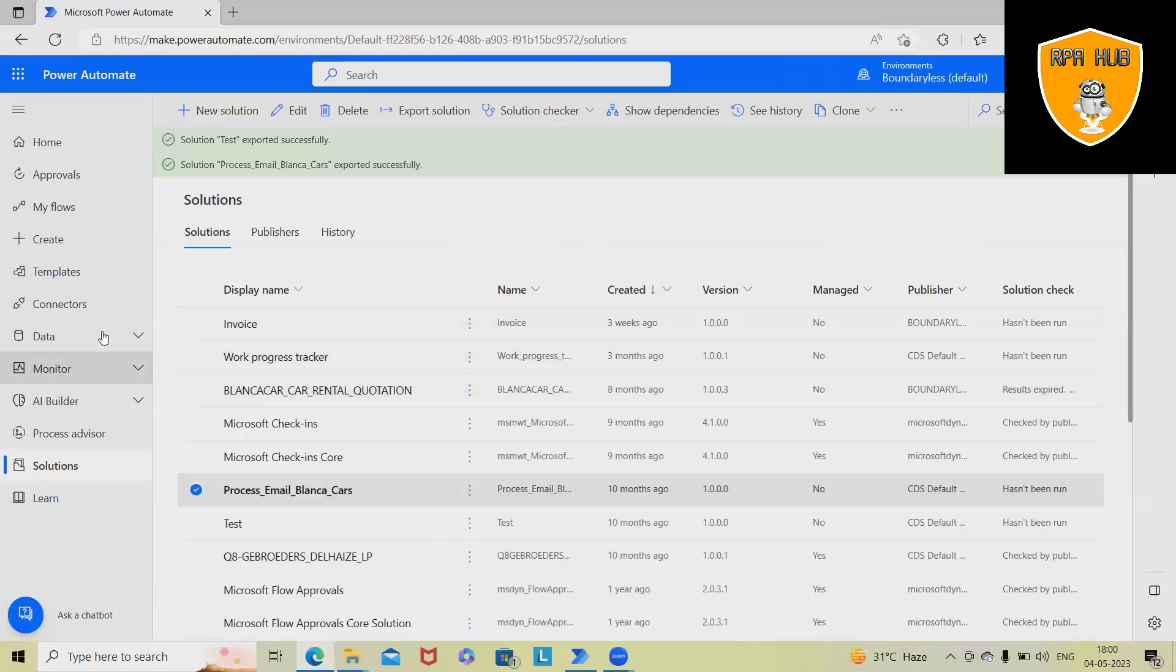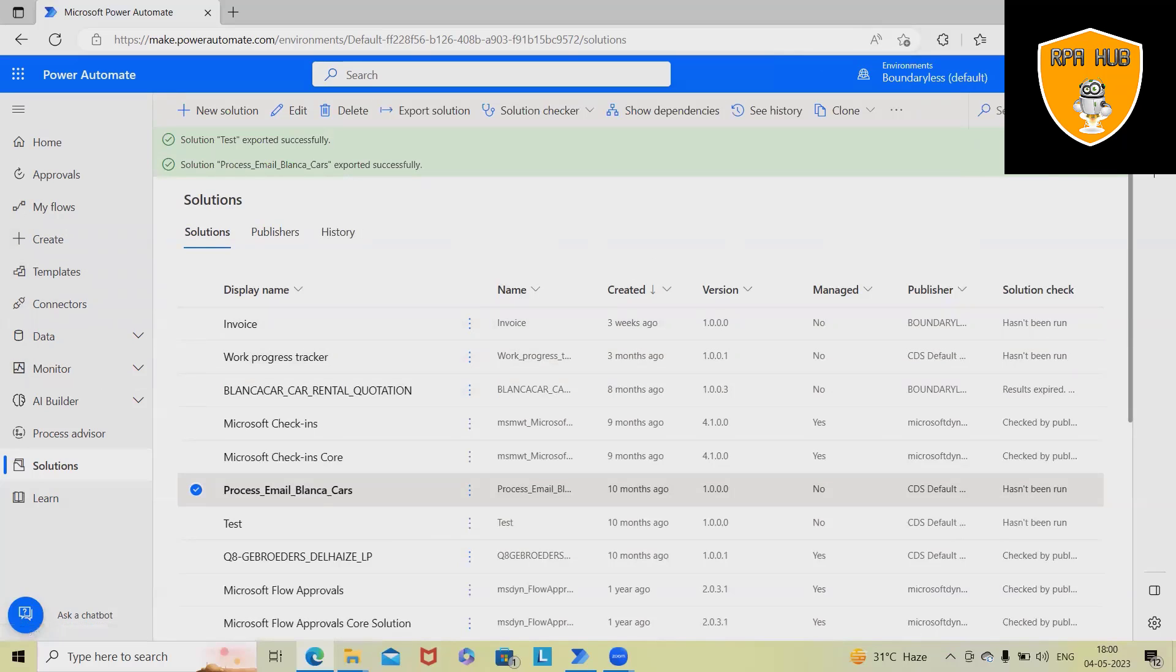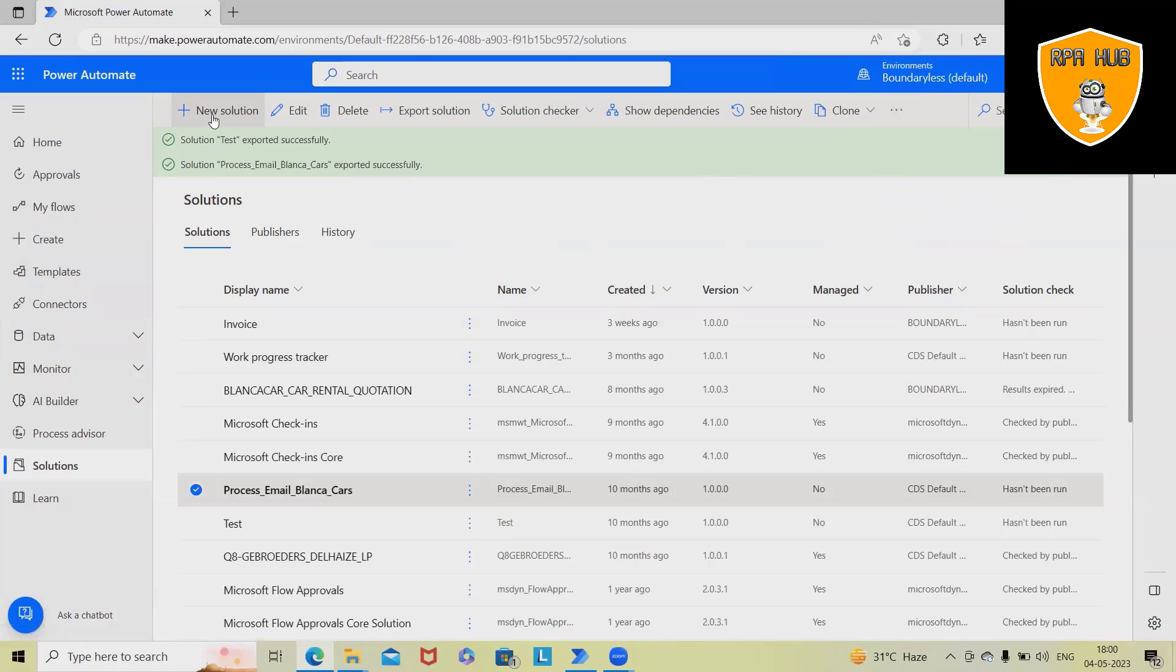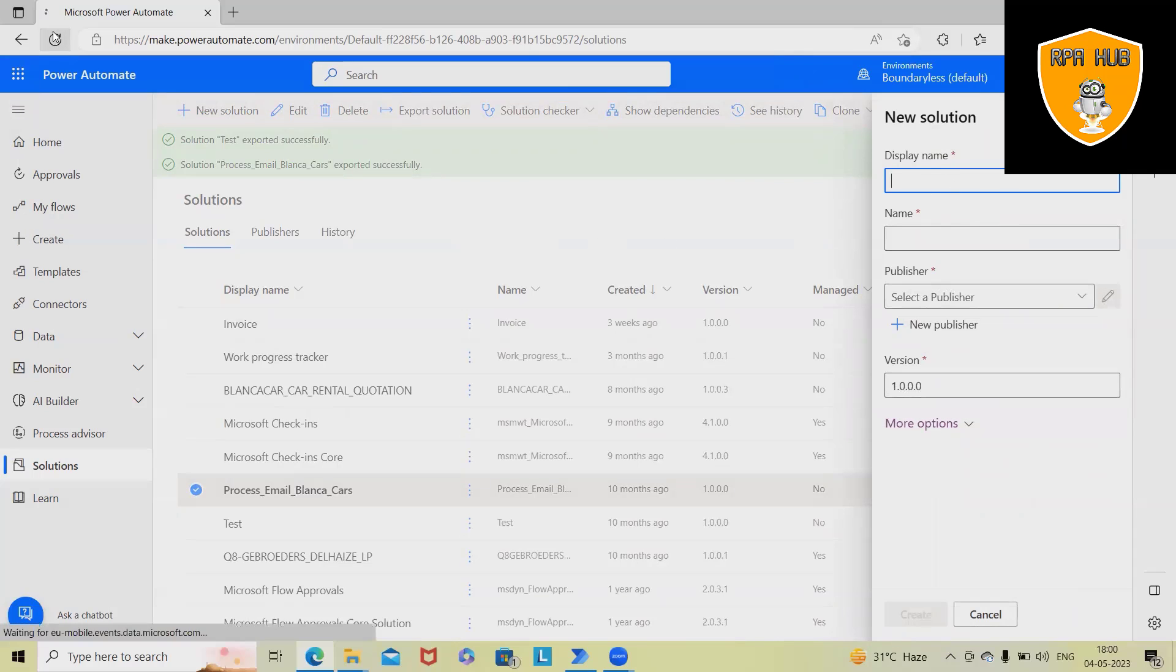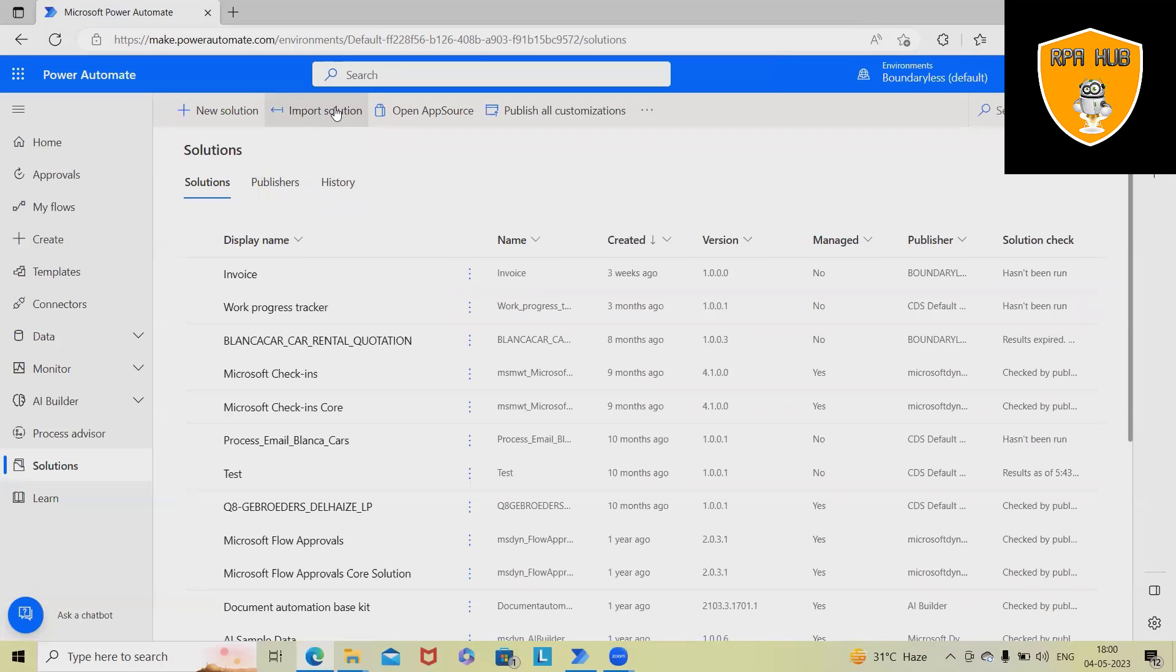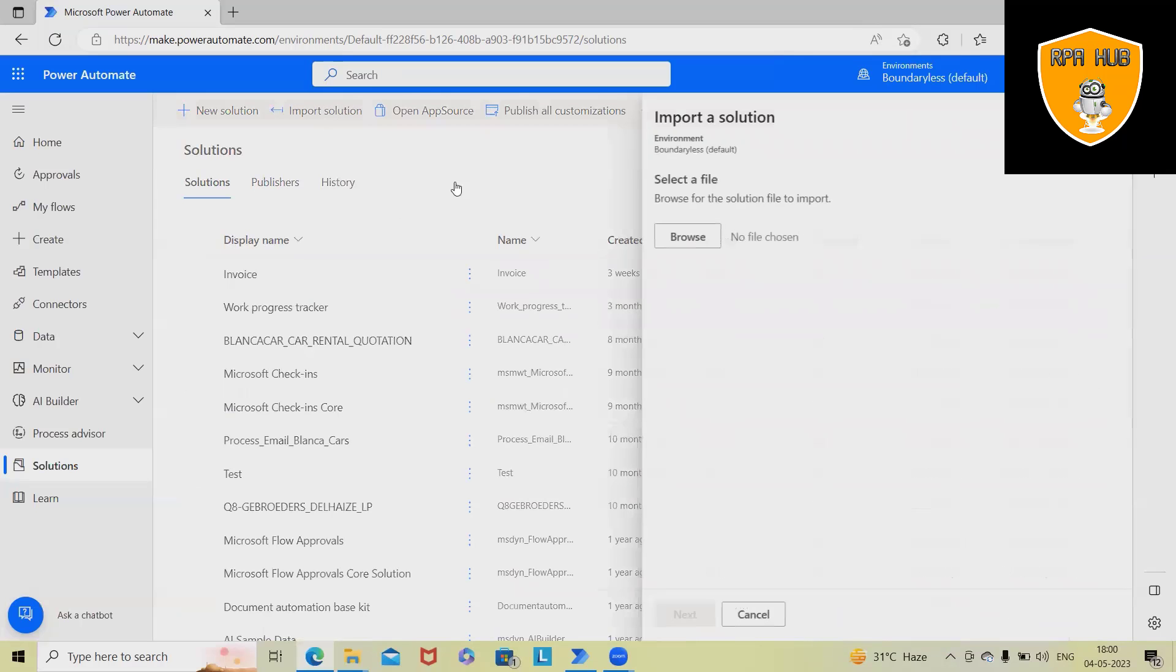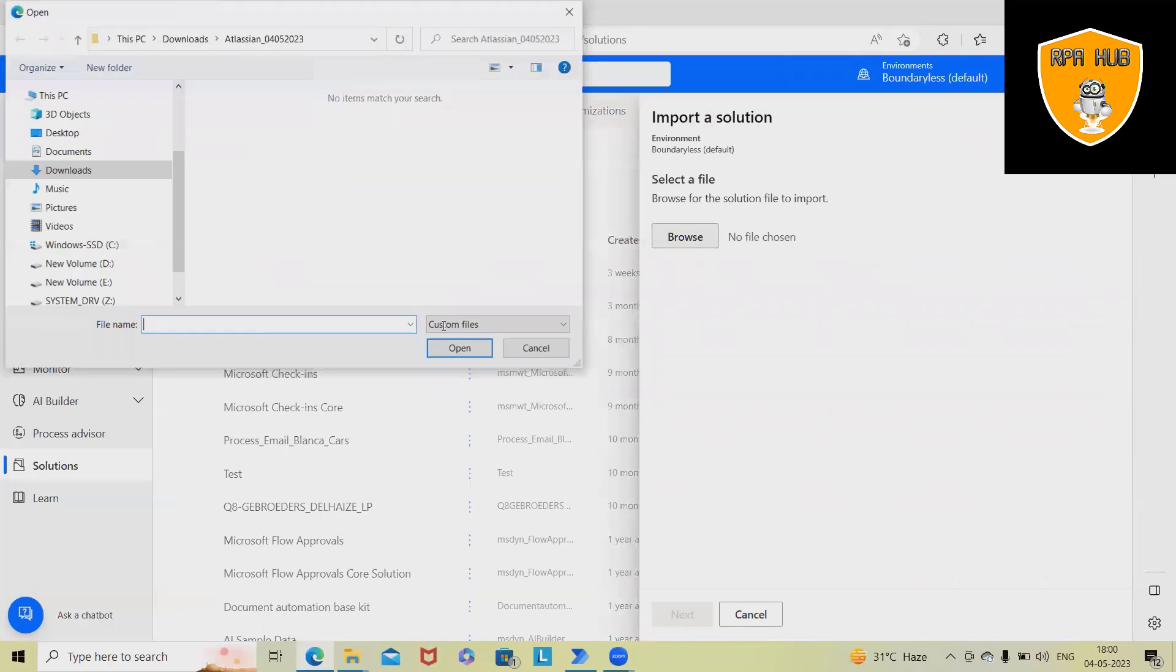Let's see, we want to import any solution which is not available within this version. For importing, we have to navigate into the new solutions and from here, we will just browse the file and here we have import solution options. So whichever solution we want to import.